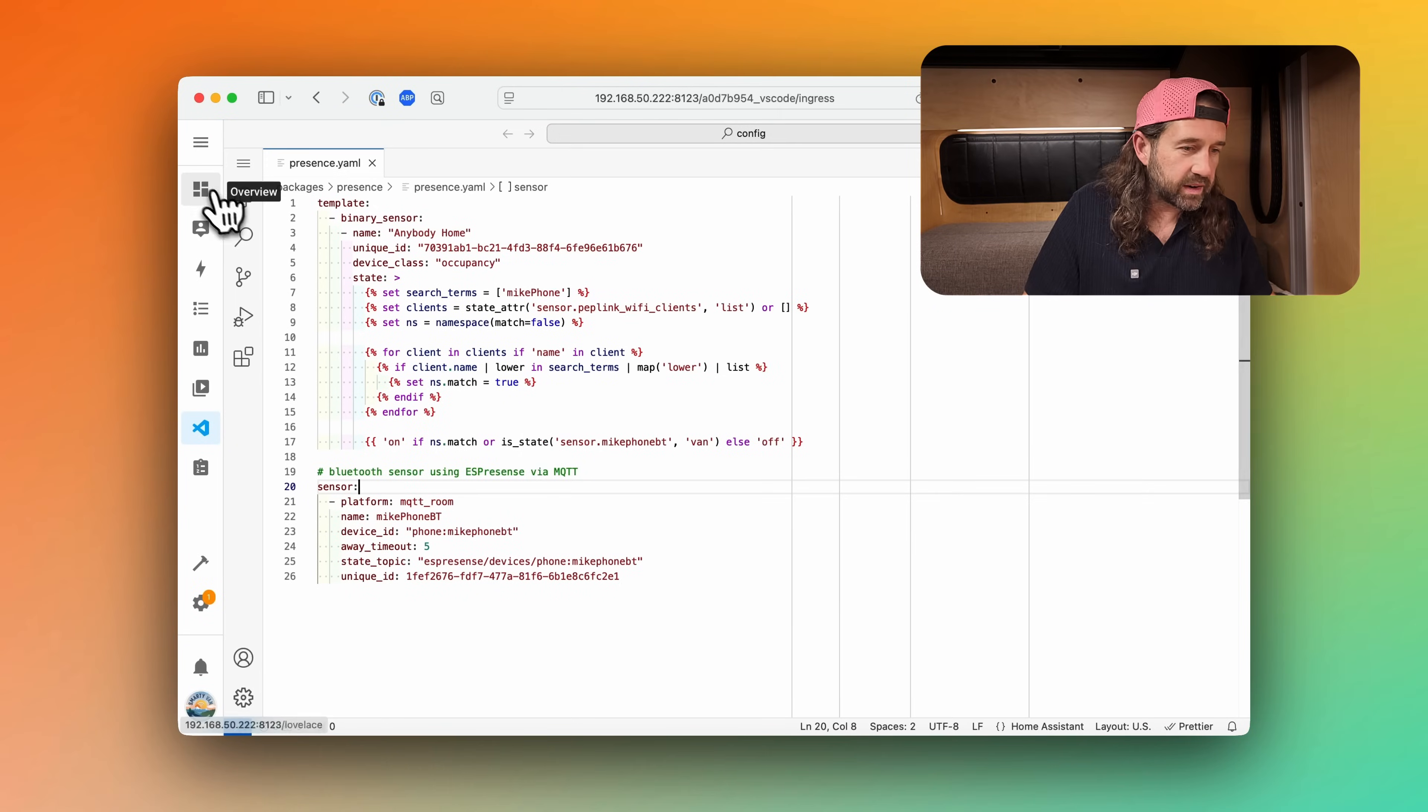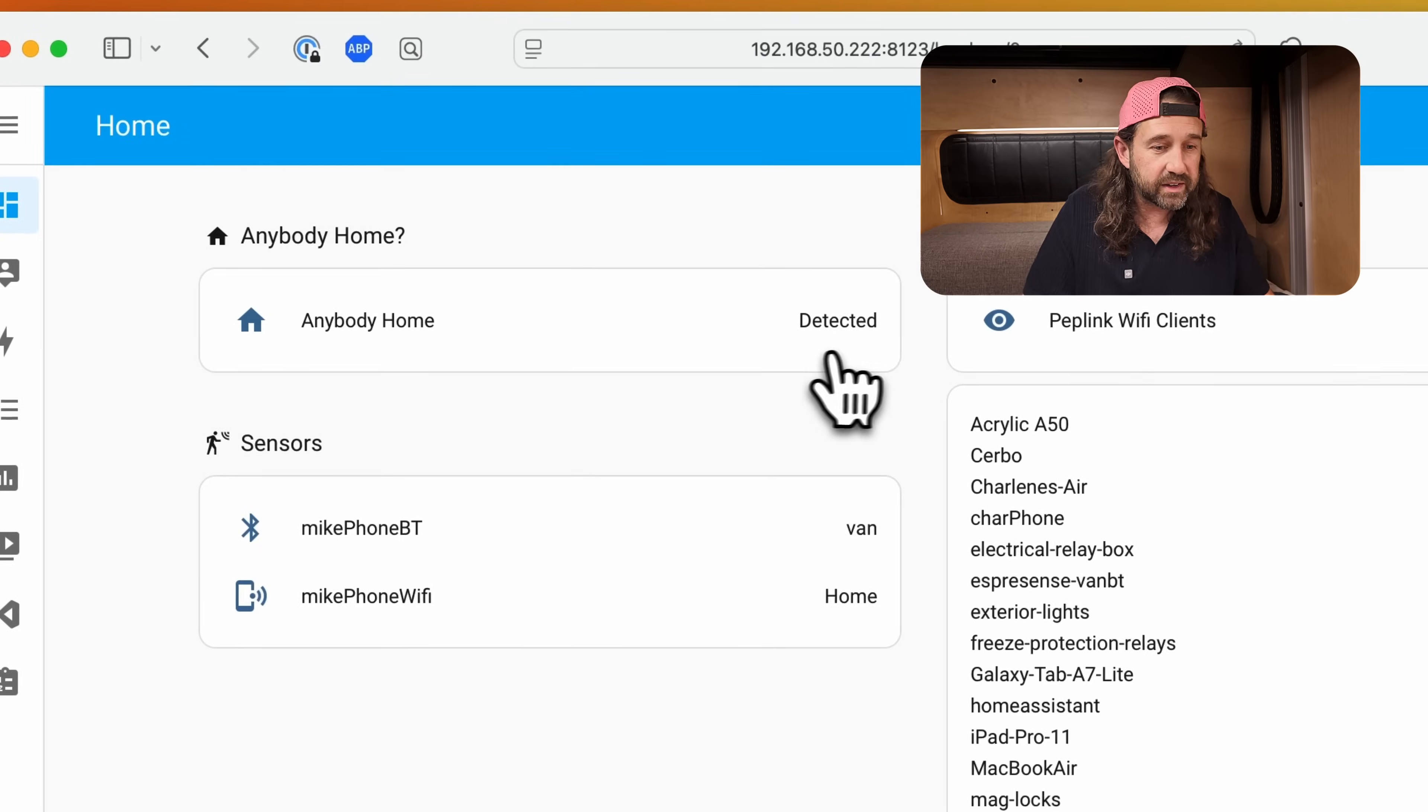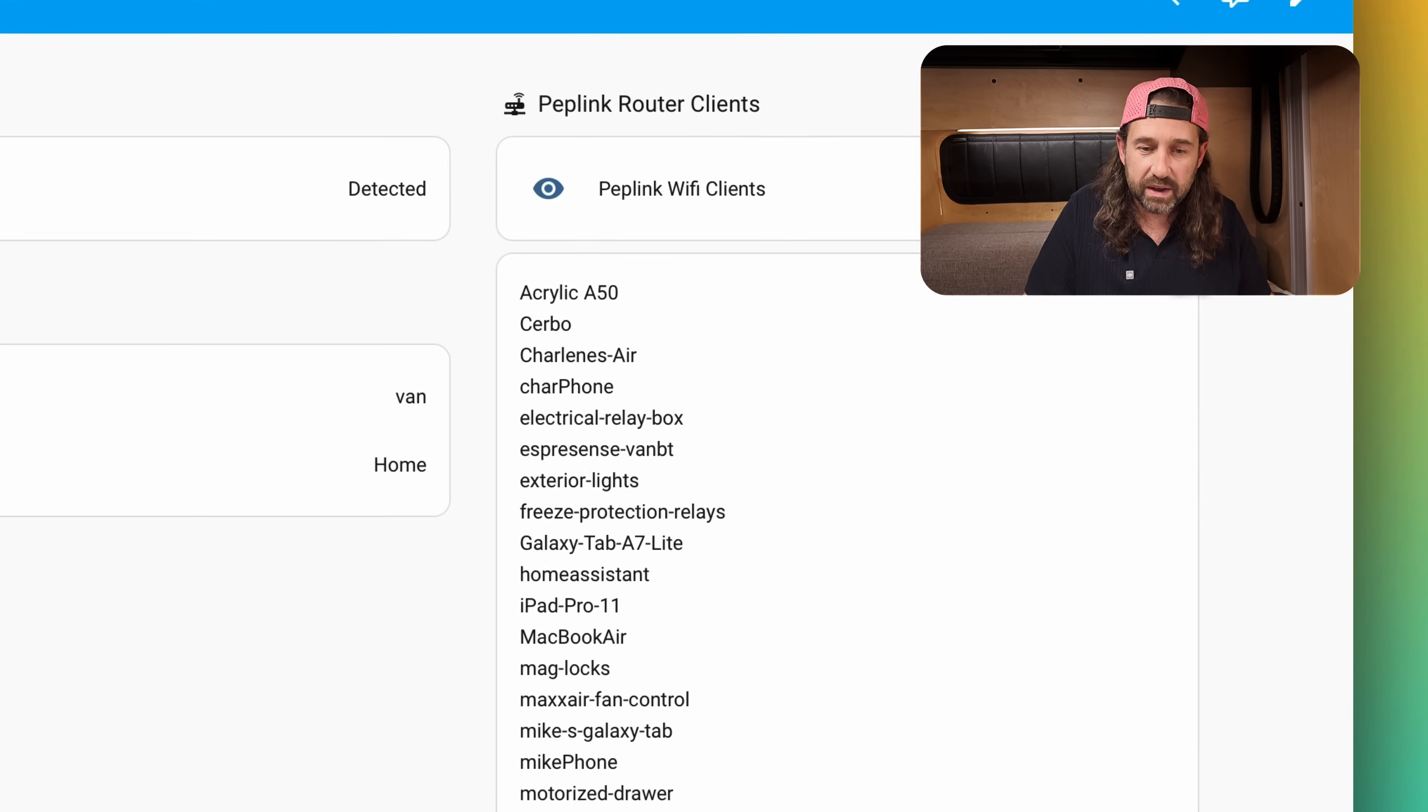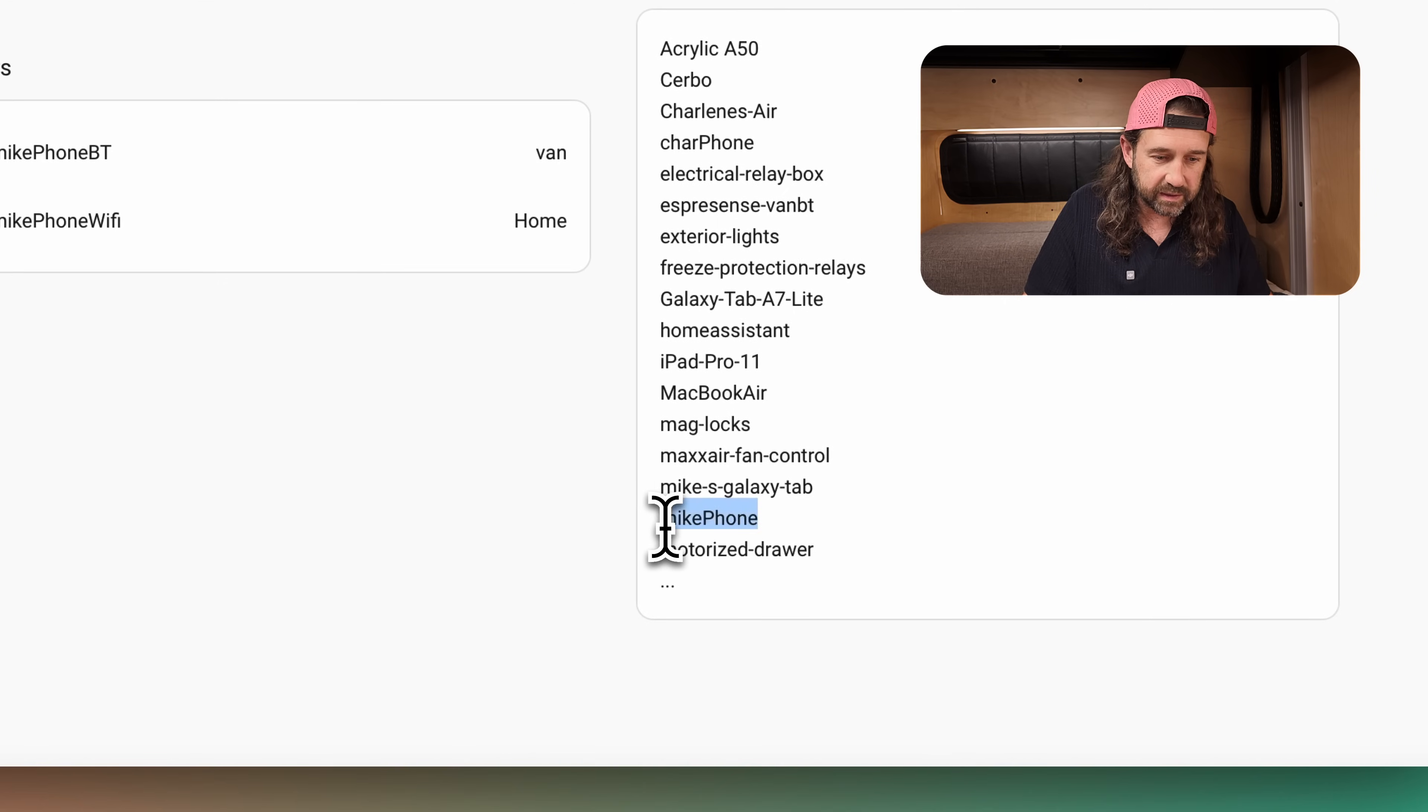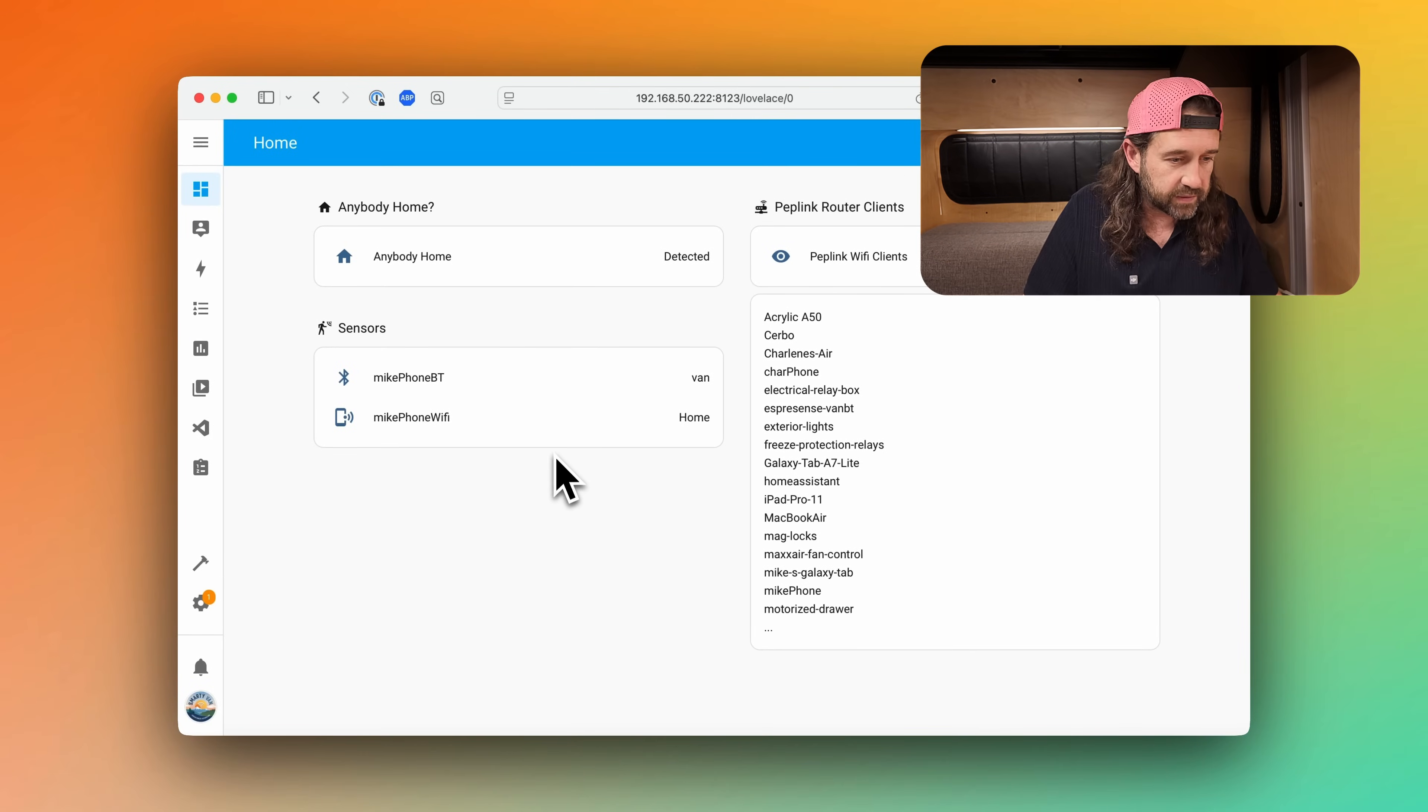Alright, I'm going to go over to our dashboard so we can look at how this works in practice. At the top you see we have an anybody home sensor and the state is detected. Across from that we can see the number of peplink Wi-Fi clients currently on the network and you can see that my phone is amongst them. And you can see the two sensors that we were just talking about over in studio code server. Microphone bluetooth is in the room van and Microphone Wi-Fi is home.